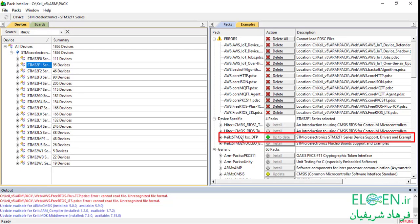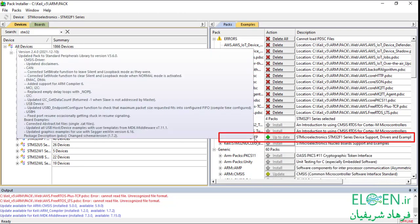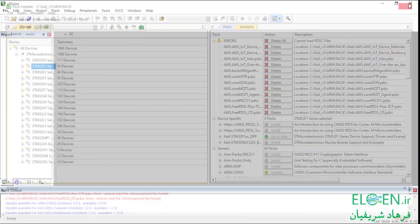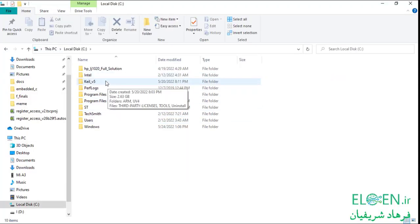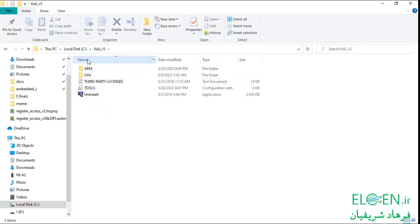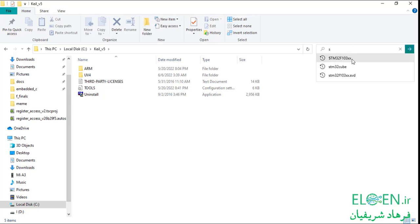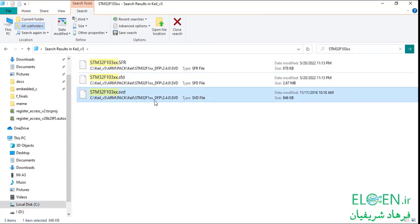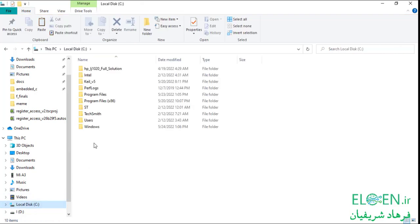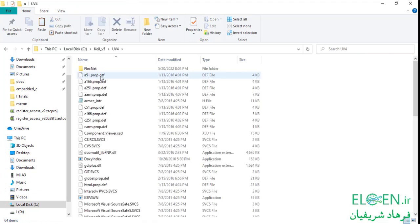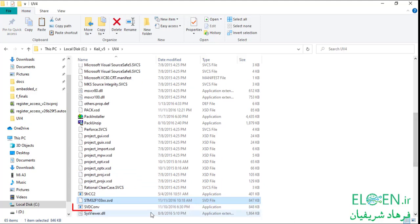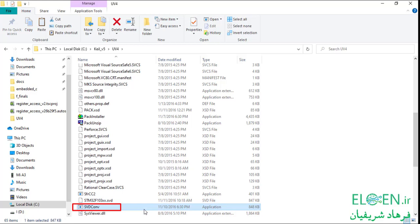We need the SVD file for STM32F1. You can download this file, but the safer way is to download it with Keil. Open Keil, go to Pack Installer, search for STM32F1, click on F1 series. You have to install the Keil STM32F1xx DFP device family pack. Once installed, Keil will download the desired .svd file. Exit Keil, go to where you installed Keil — in drive C, Keil_v5 folder. Search for stm32f103xx.svd. Here is our .svd file in the device family pack folder.